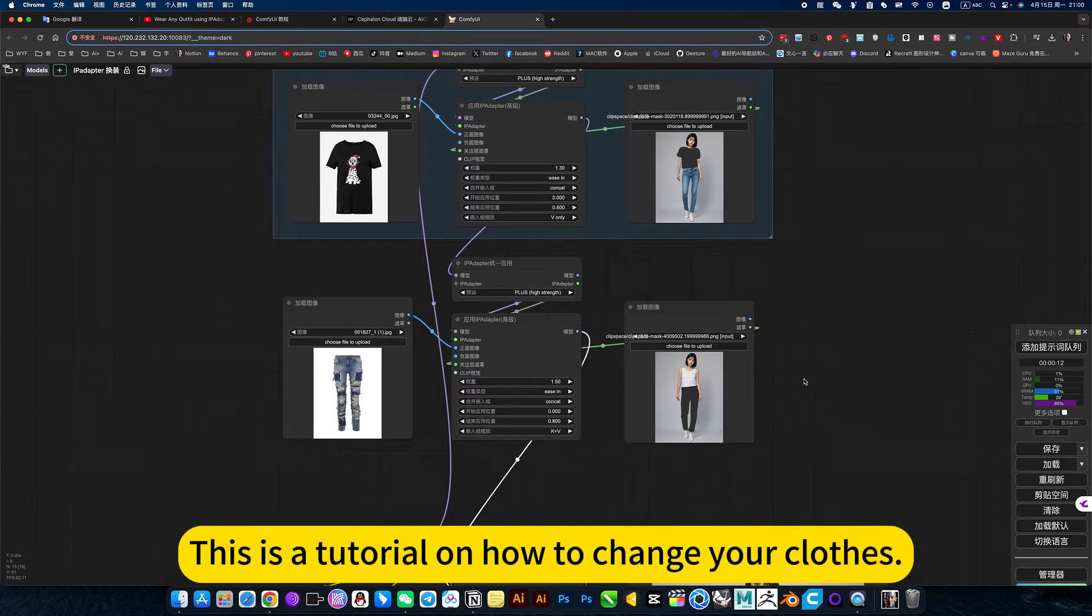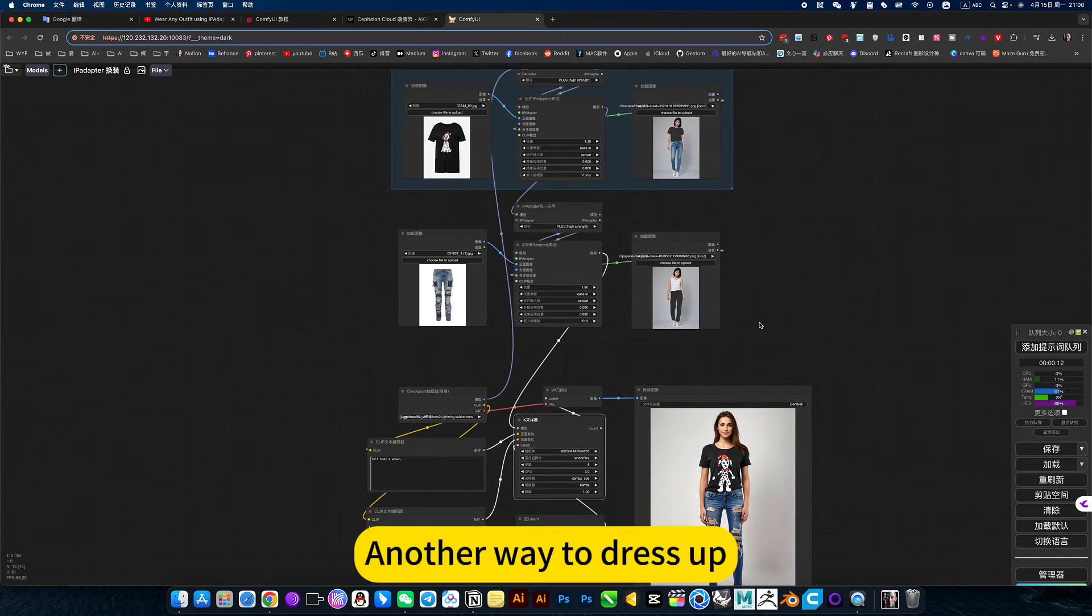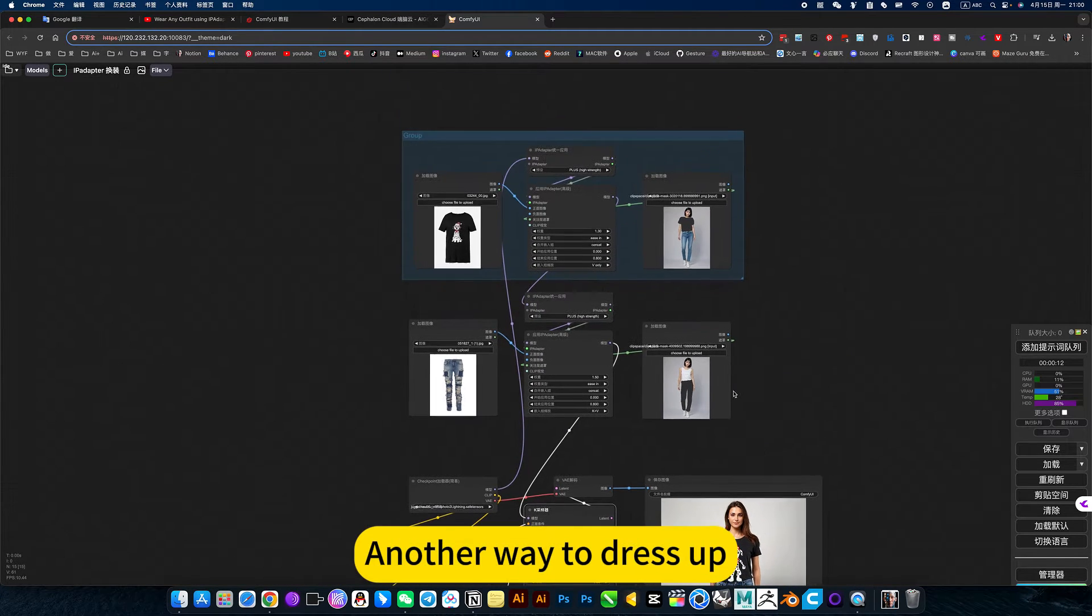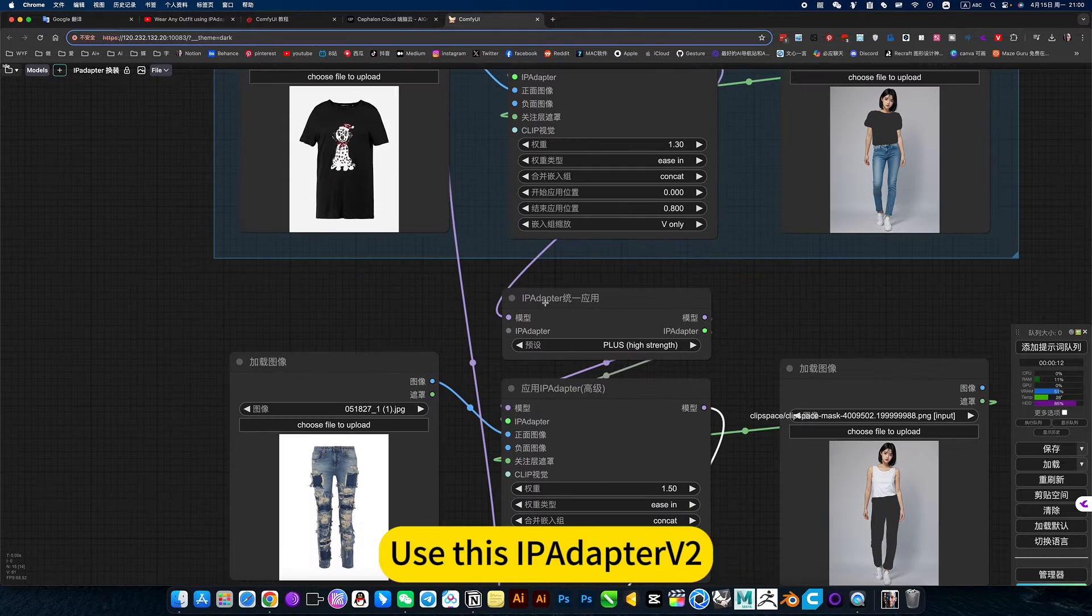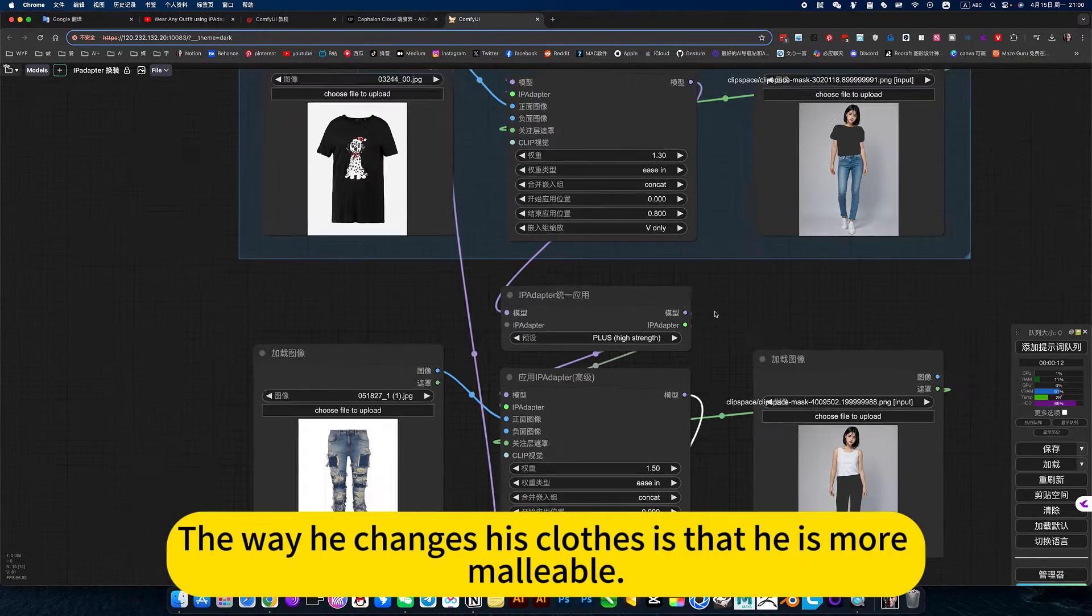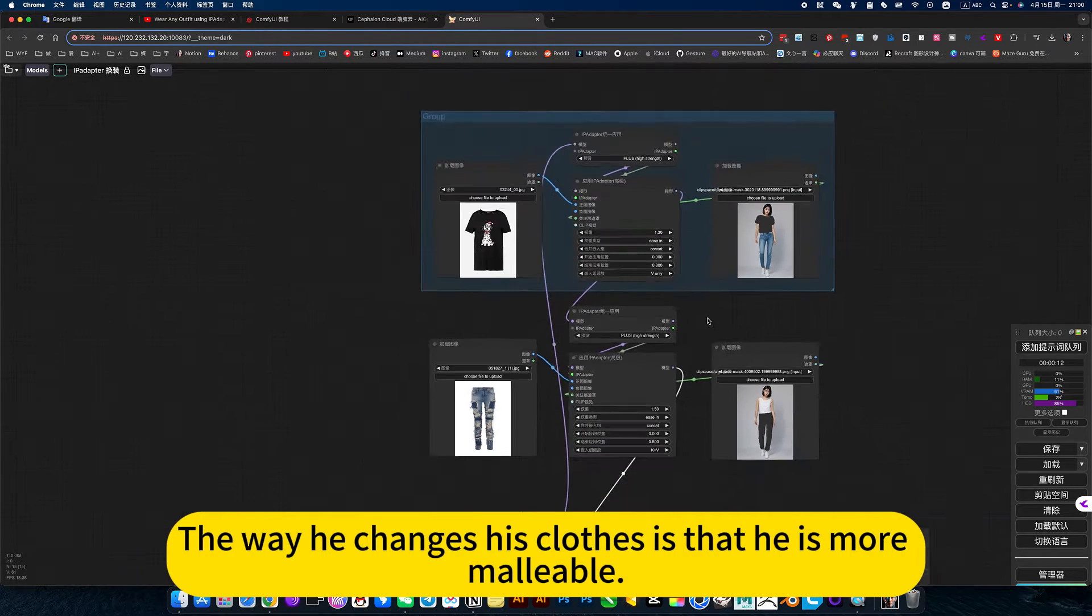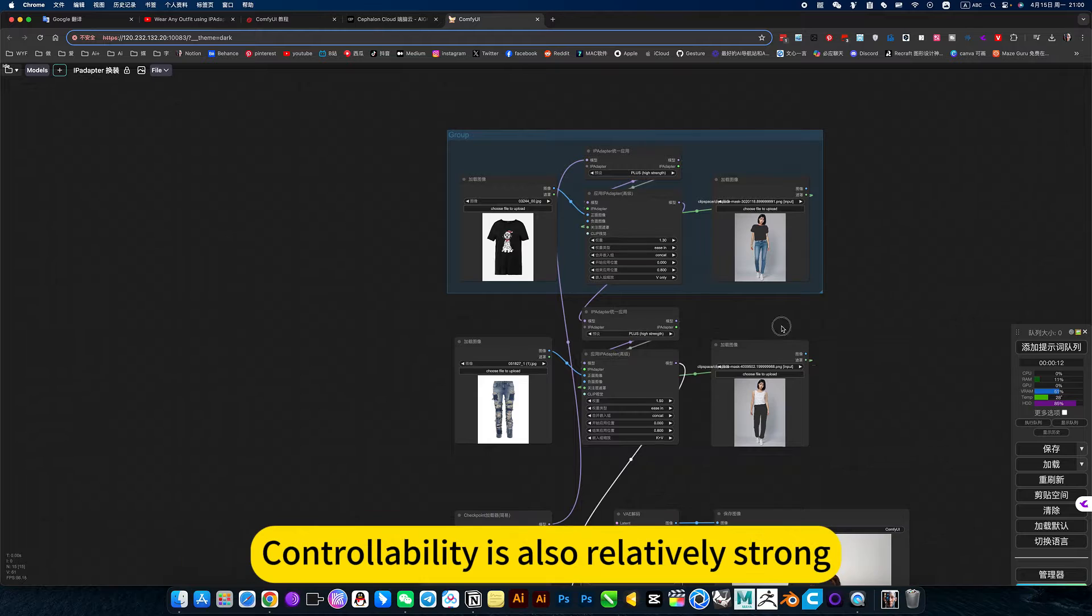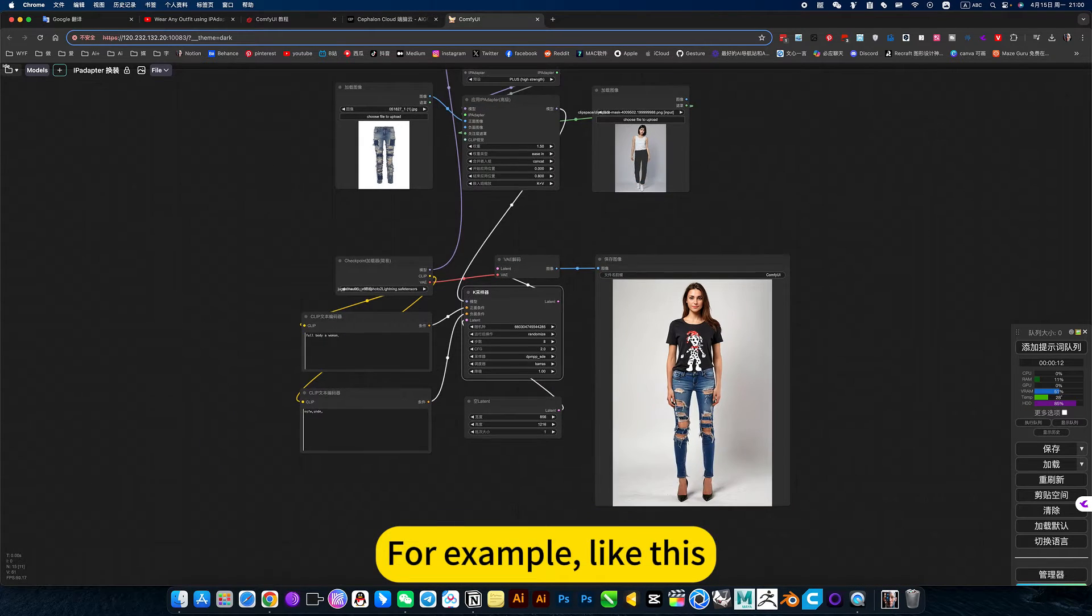This is a tutorial on how to change your clothes. Another way to dress up is to use this IPAdapter observer. The way he changes his colors is that he is more malleable. Controllability is also relatively strong.